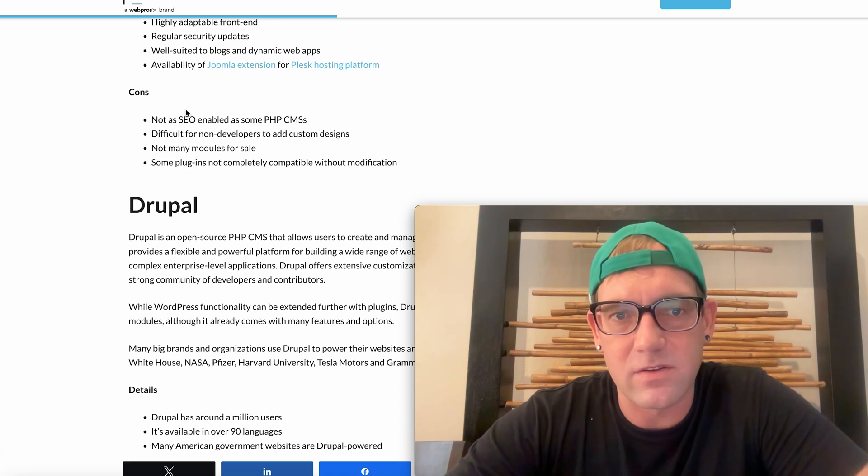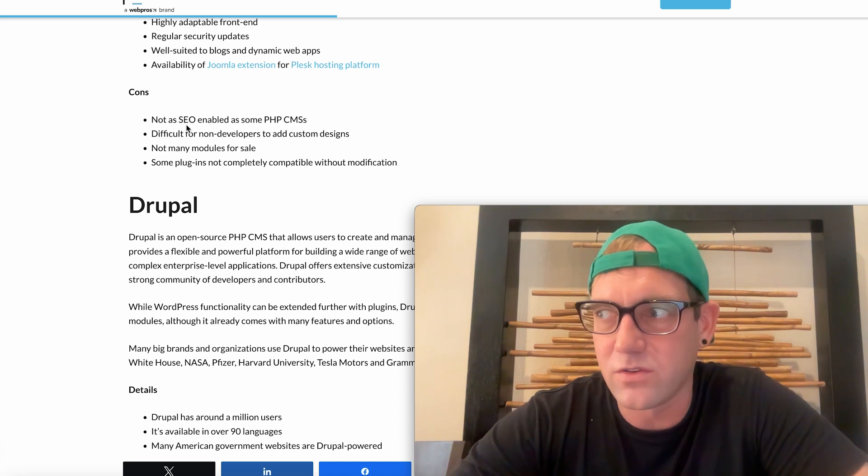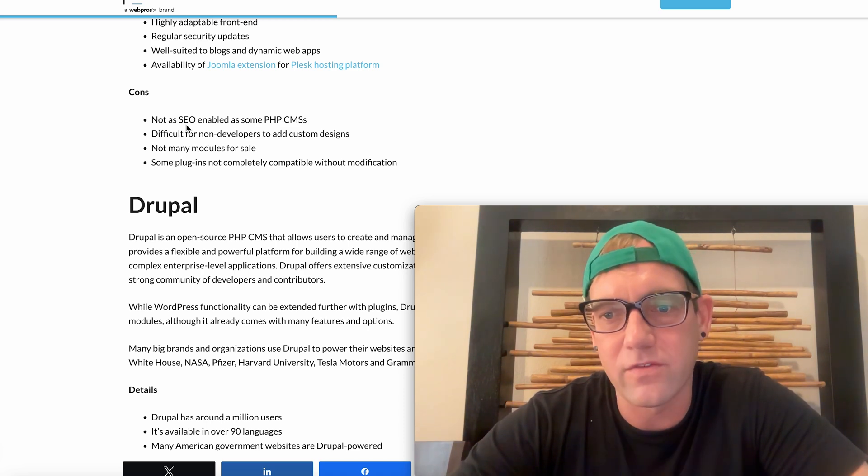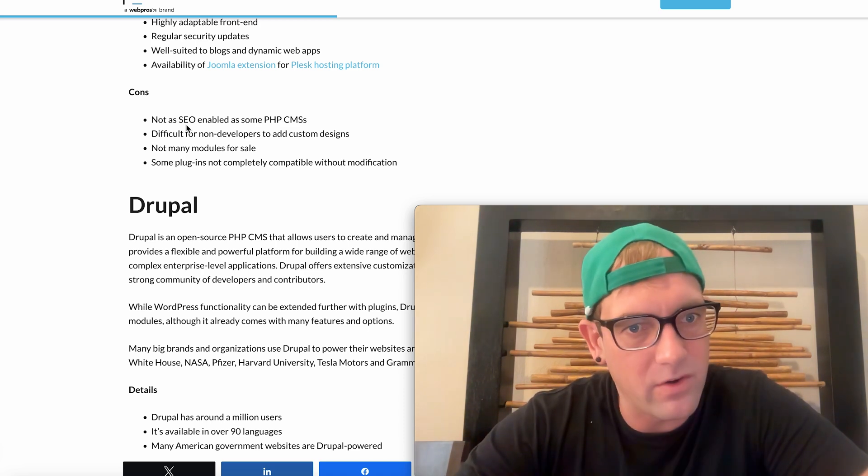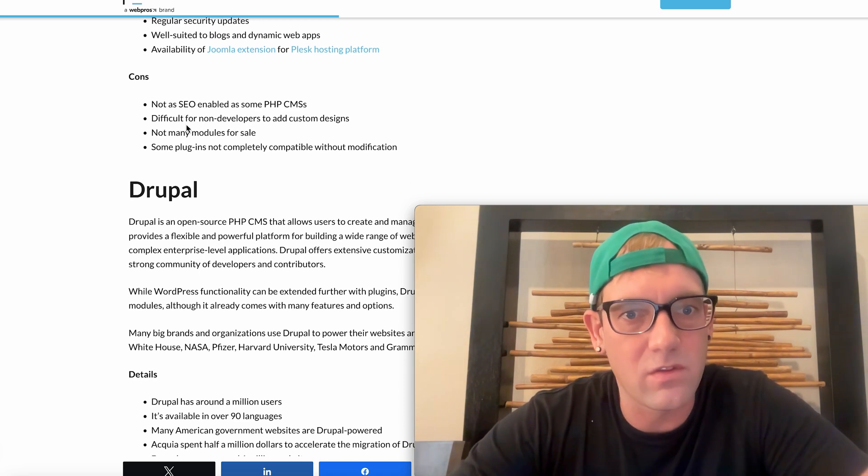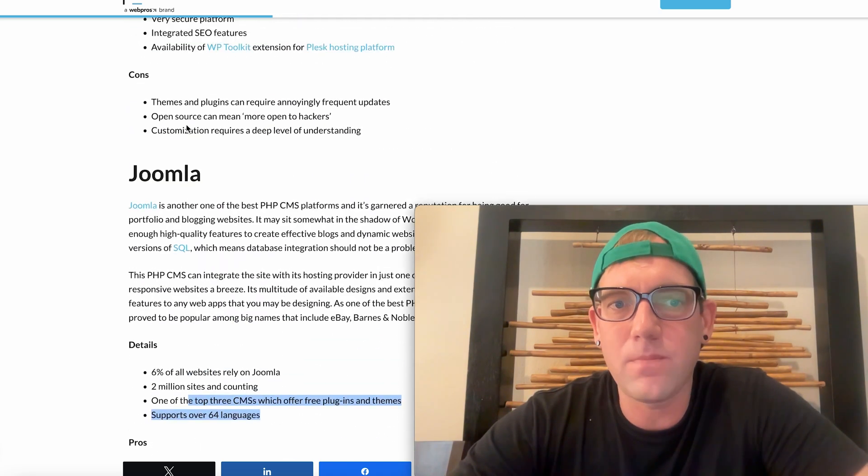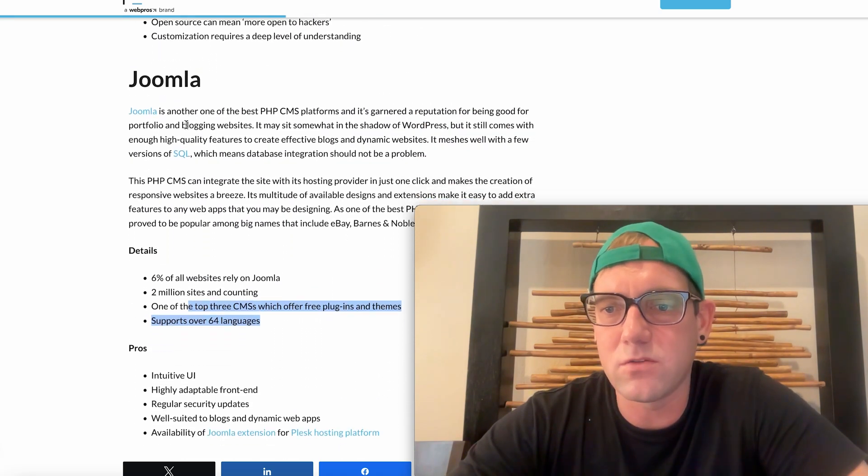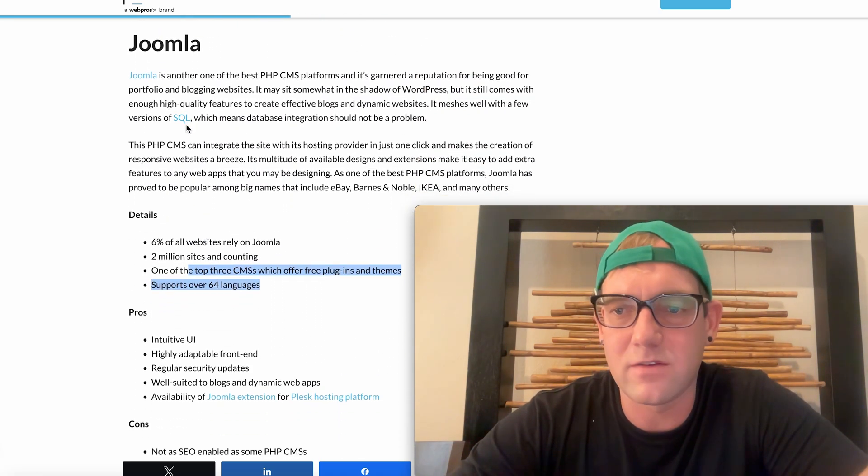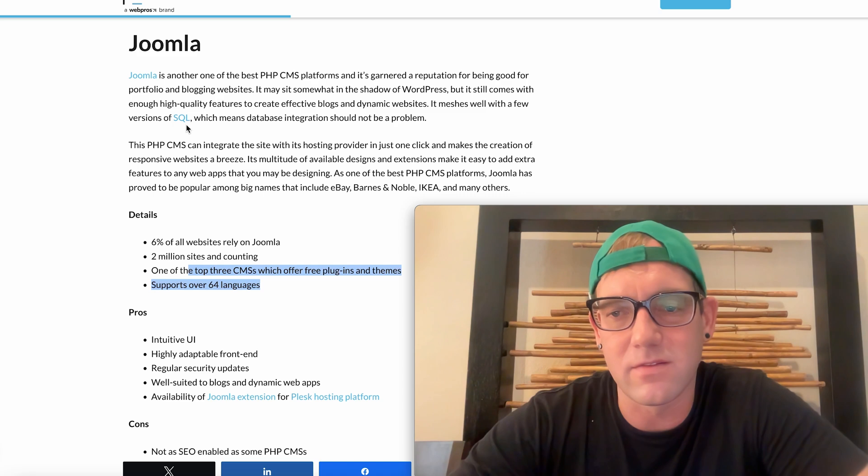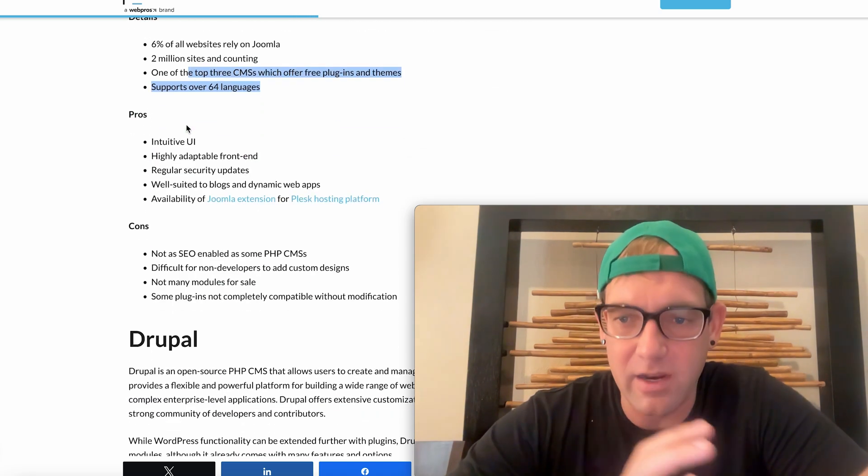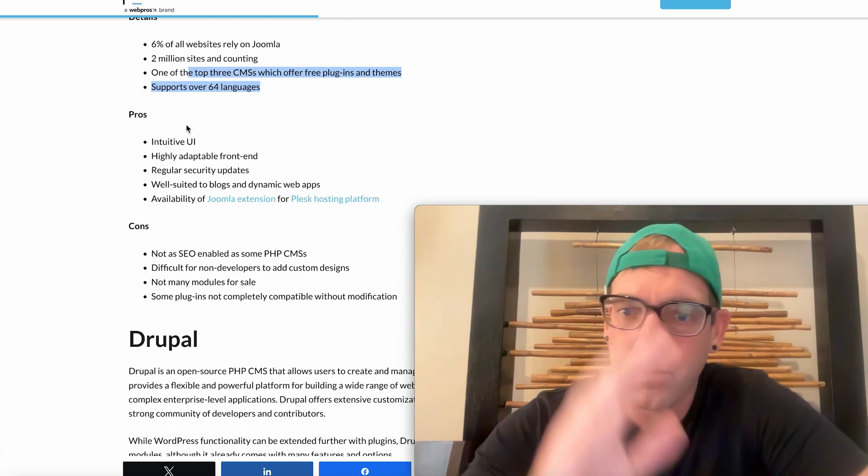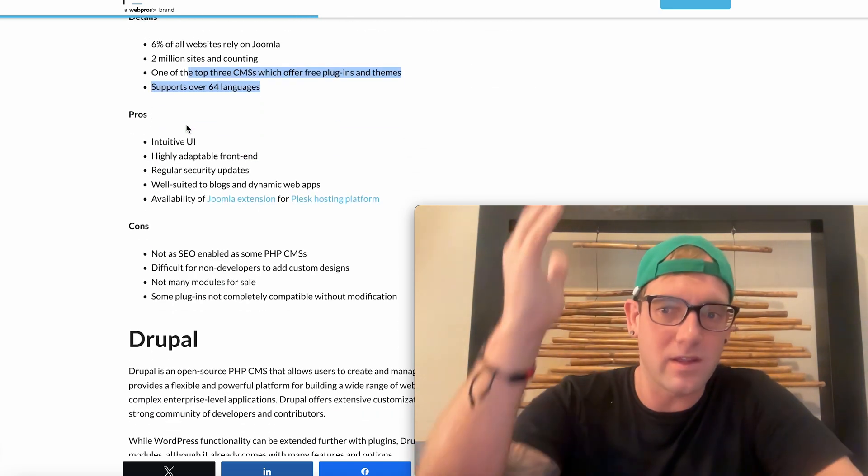One of the top three CMS is with free plugins and themes, supports multiple languages. Some of the pros and cons is not as SEO friendly. Now with WordPress you're going to need something like a Yoast SEO. However those plugins are free, they're very easy to use. So number two there is Joomla. Joomla is awesome, it's just not as awesome as it used to be. But again it's PHP. Knowing PHP is important because again all these platforms use PHP.